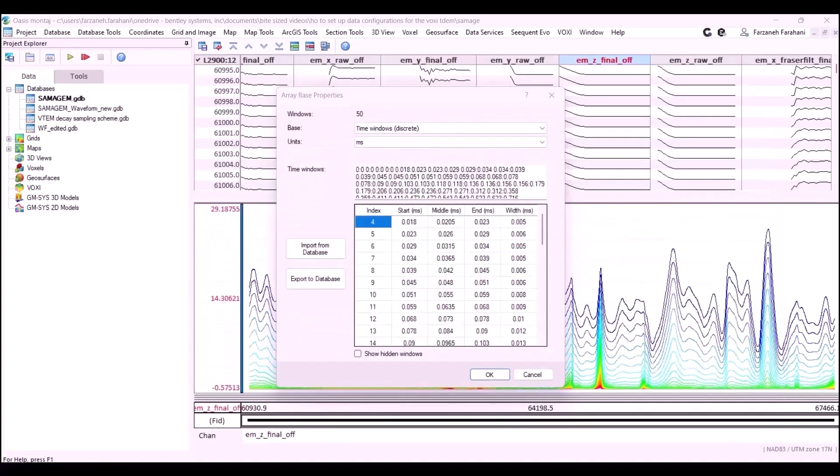In the VTEM system, they have the first group of time channels that will be dummied out and perhaps some of the late dummies will be dummied out as well. And we start at the index 4, which is appropriate for this setup.